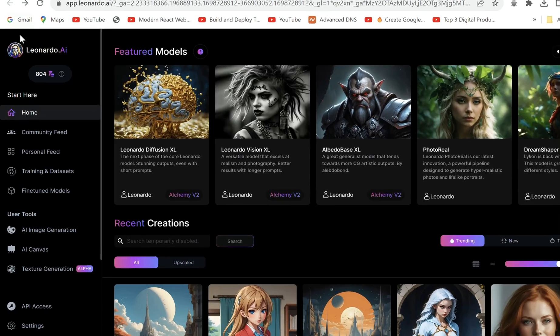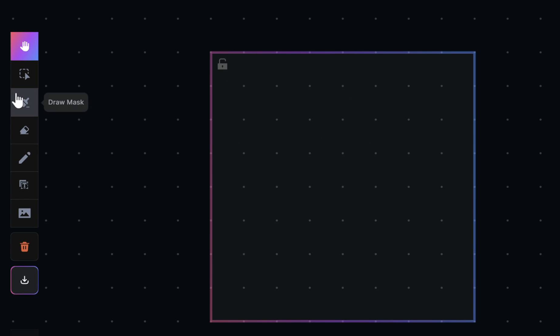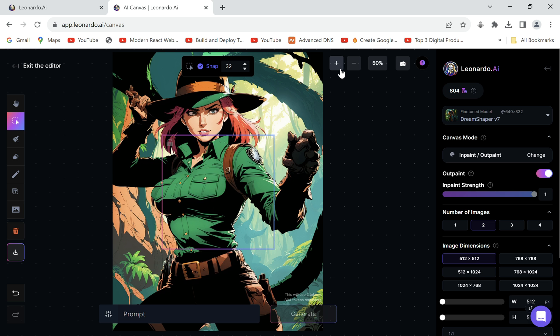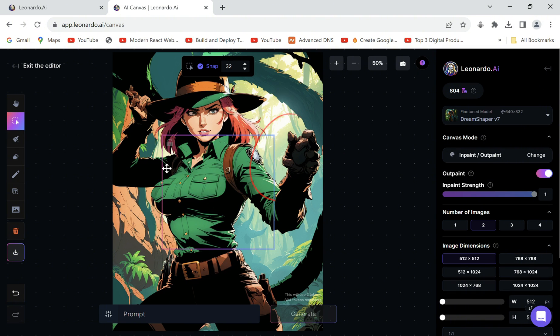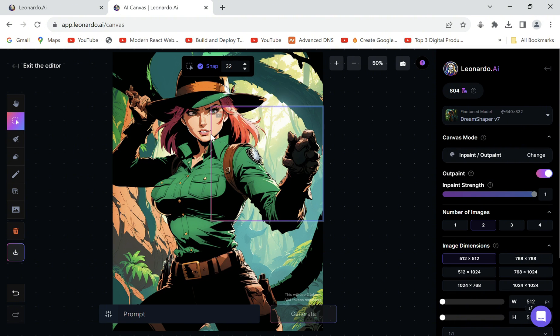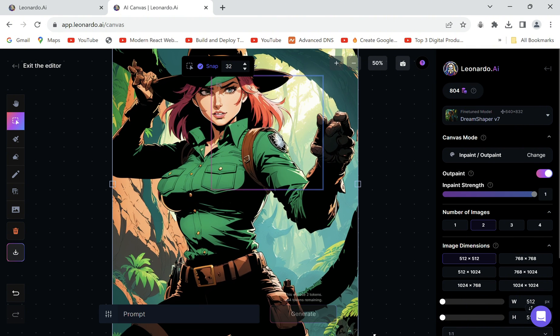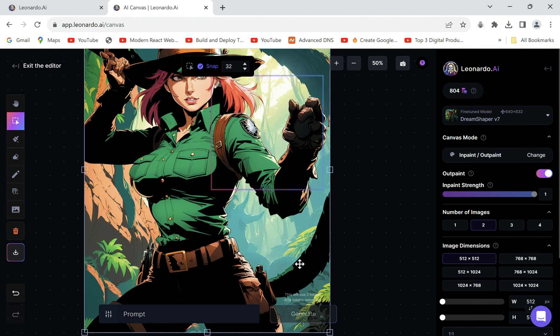Click on AI Canvas under User Tools and upload an image from your computer. In this image we can see that the right hand looks deformed. Let's grab this box and bring it over that part, also while adjusting the size of the image to fill the box.